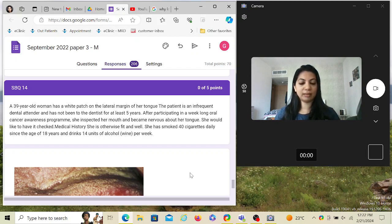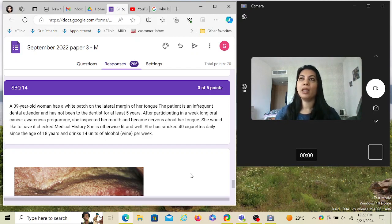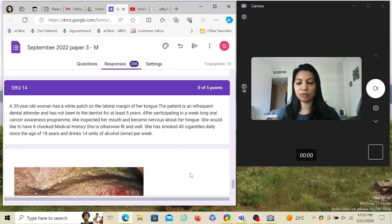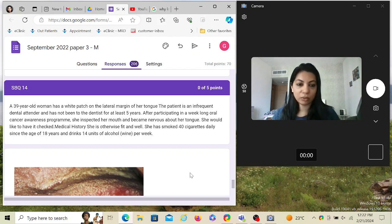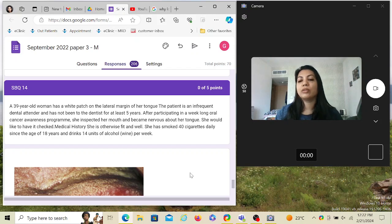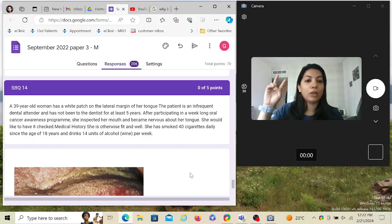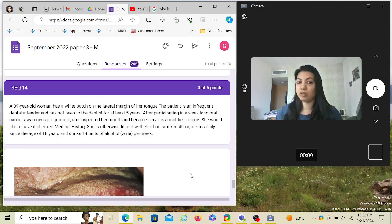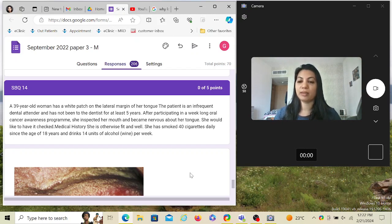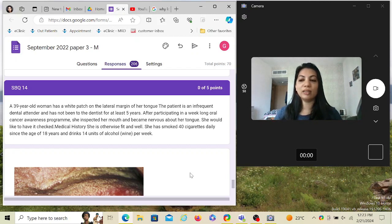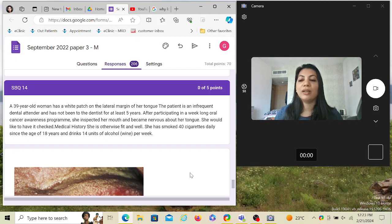These areas have a very high lymphatic drainage, so if any suspected lesion is there, the lymphatic drainage is very strong and it can very quickly spread to the rest of the body, metastasizing those areas, and then treatment becomes very difficult. So the earlier you spot, the earlier you refer, the earlier it is cured, better chances of life survival. The patient is an infrequent dental attender and has not been to the dentist for at least five years. After participating in a week-long oral cancer awareness program, she inspected her mouth and became nervous about her tongue. She would like to have it checked. Medical history is otherwise fit and well.